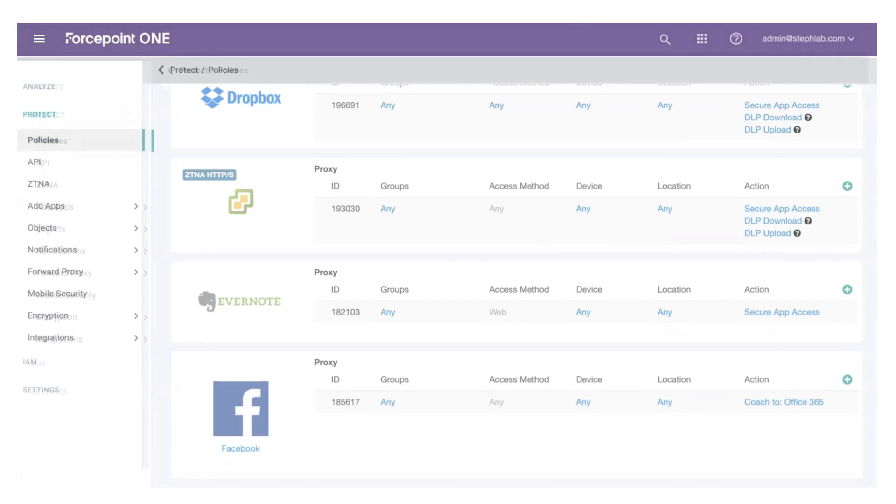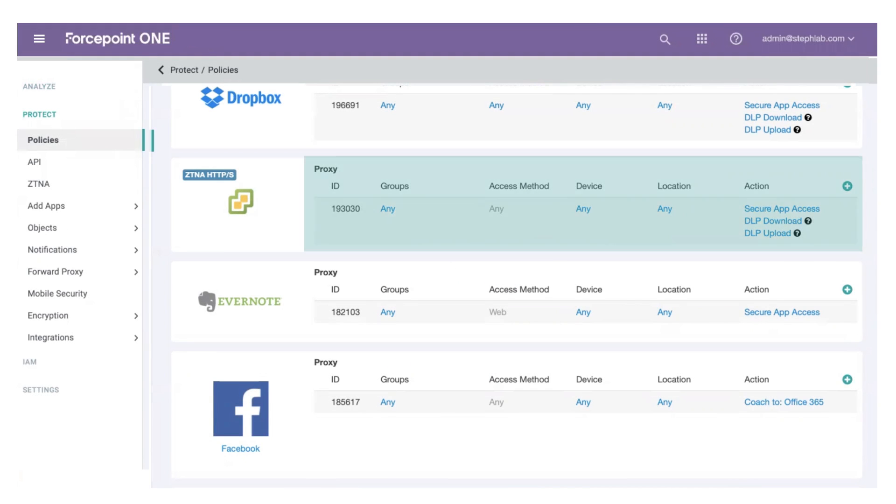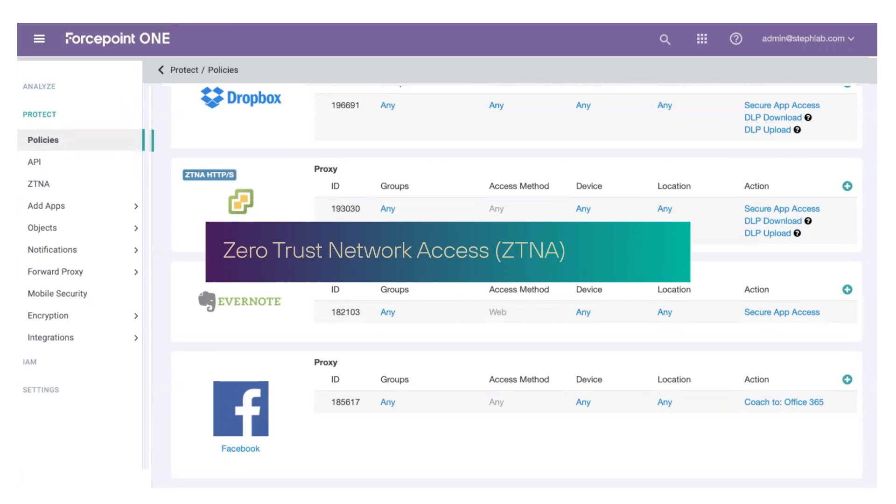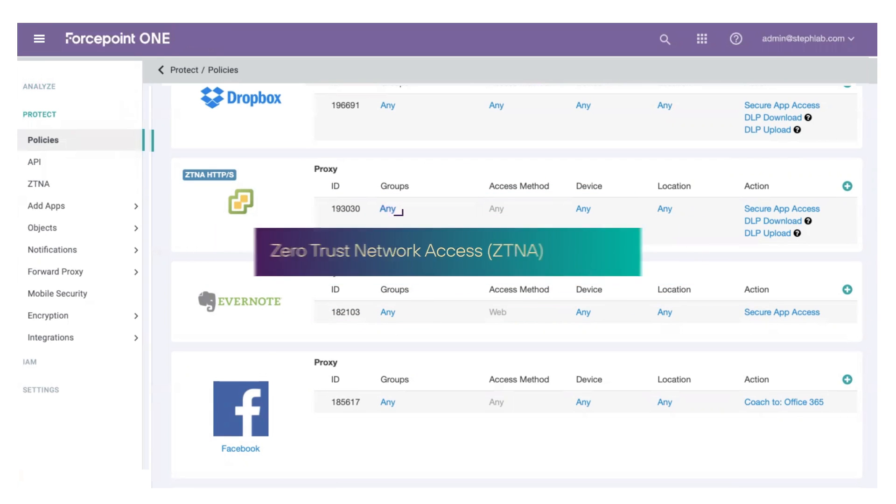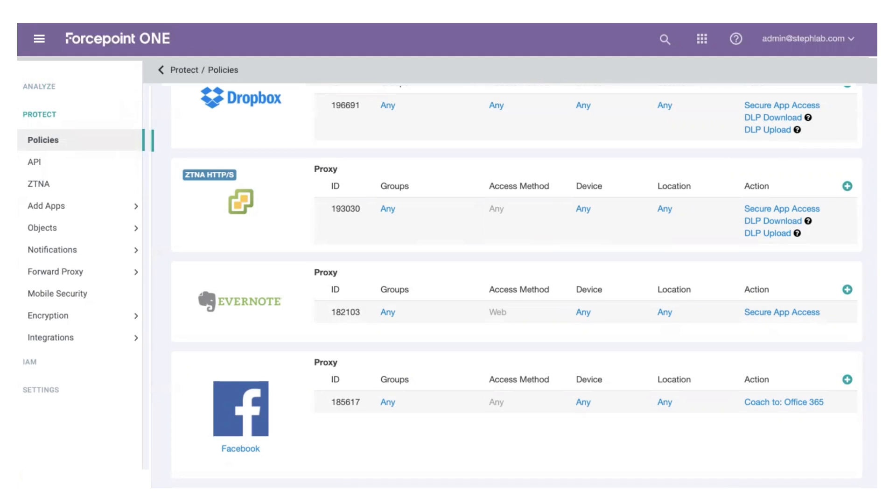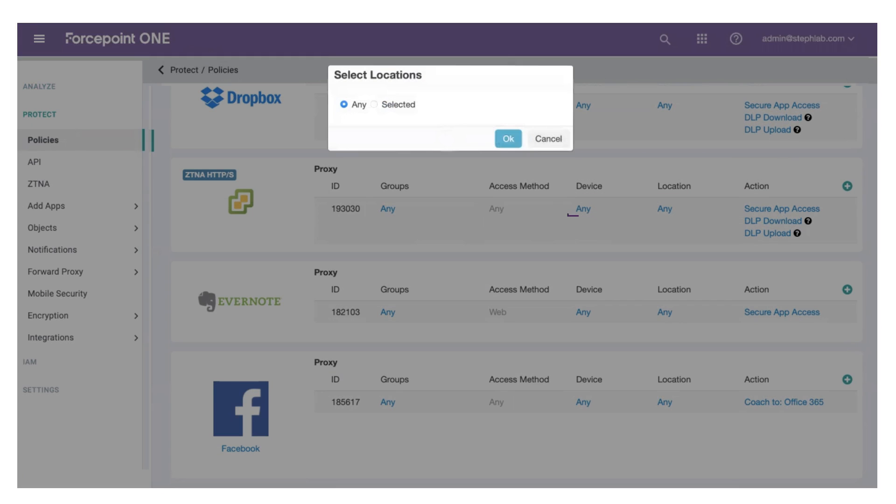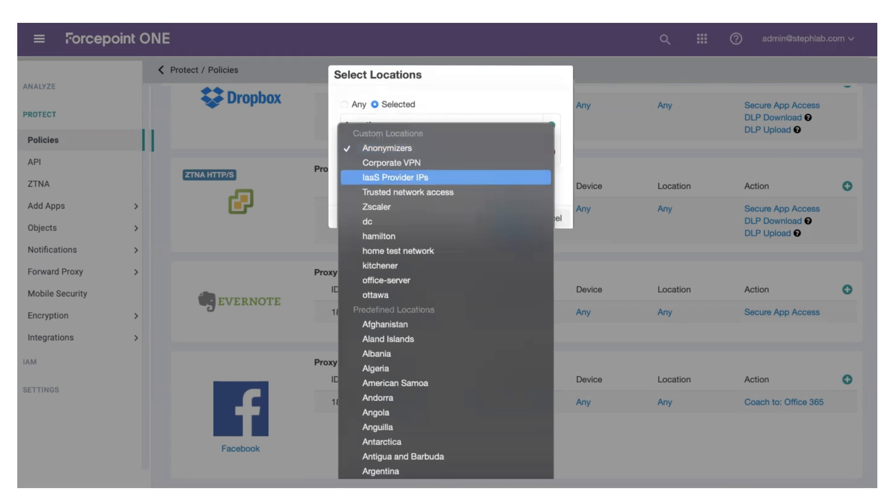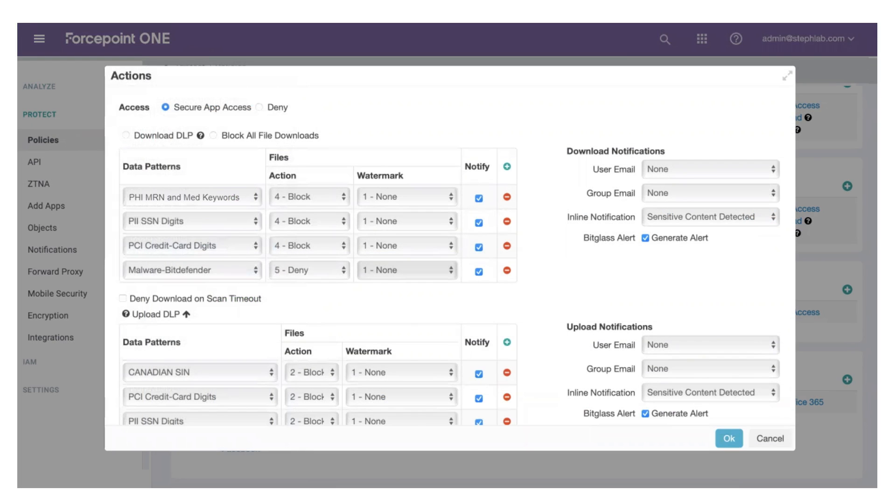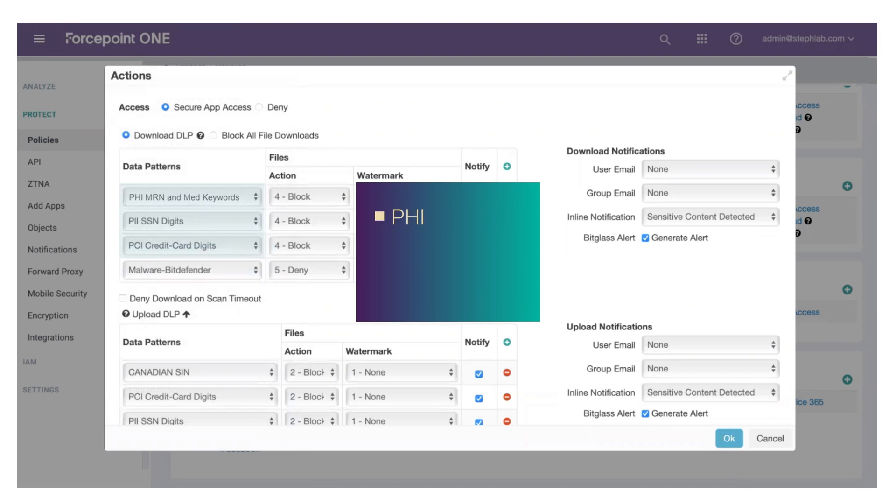This same threat protection and data security can be applied to private applications in your internal data centers or private clouds. With Forcepoint ONE's Zero Trust Network Access, or ZTNA, you control who can get to your apps while freeing your users from the pain of VPNs. You can prevent users from uploading malware into your line of business apps and limit who can download sensitive data, such as personally identifiable information.